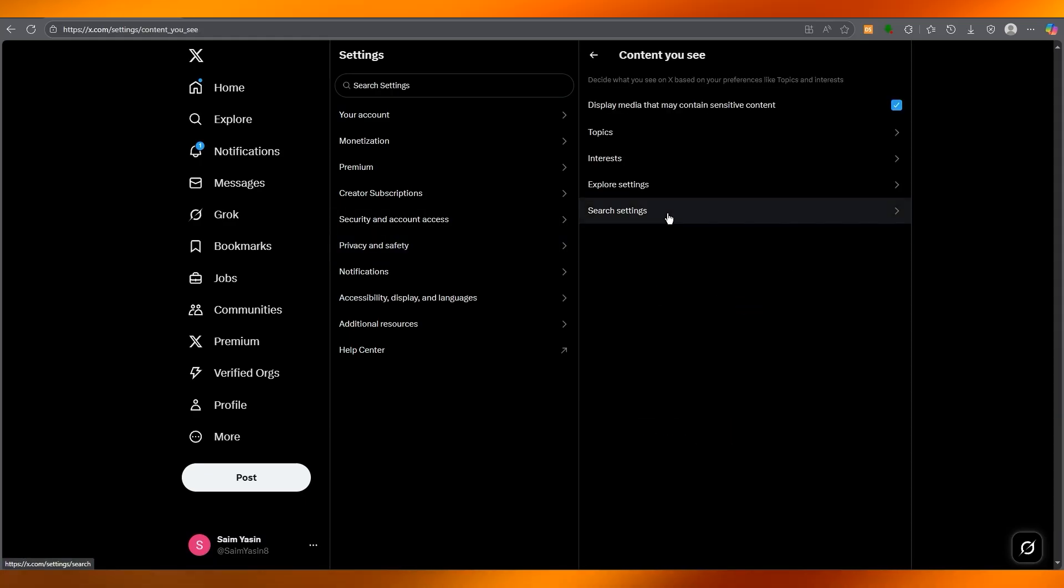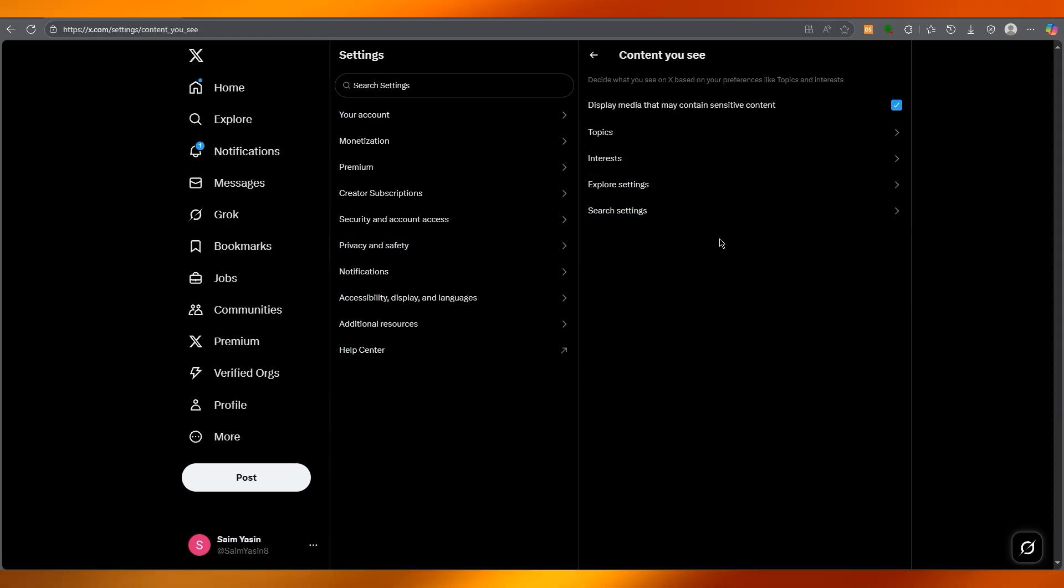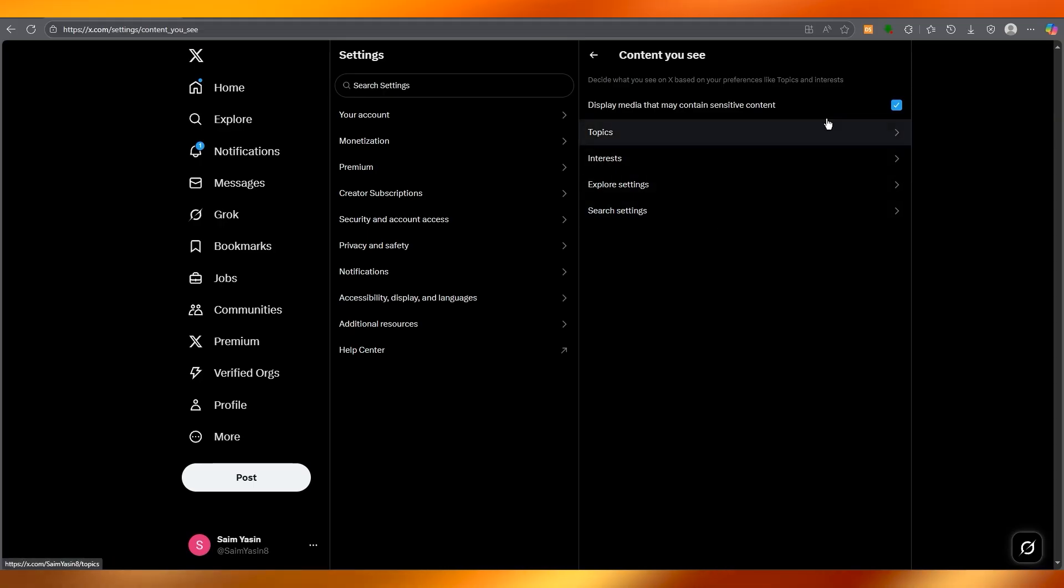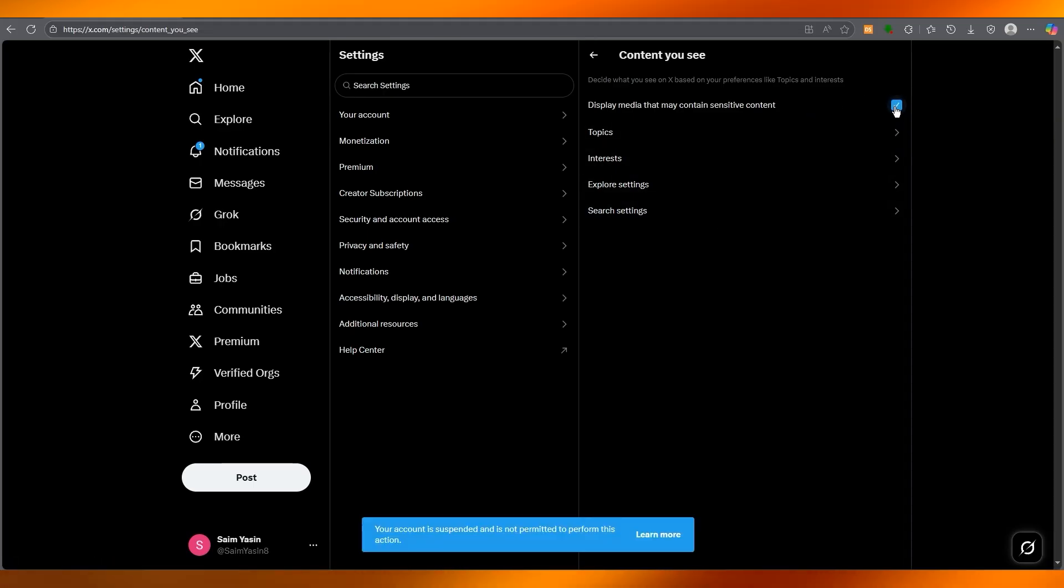From here, you're going to go to the section where it says Content You See. Under this, you're going to find a setting that says Display Media That May Contain Sensitive Content.